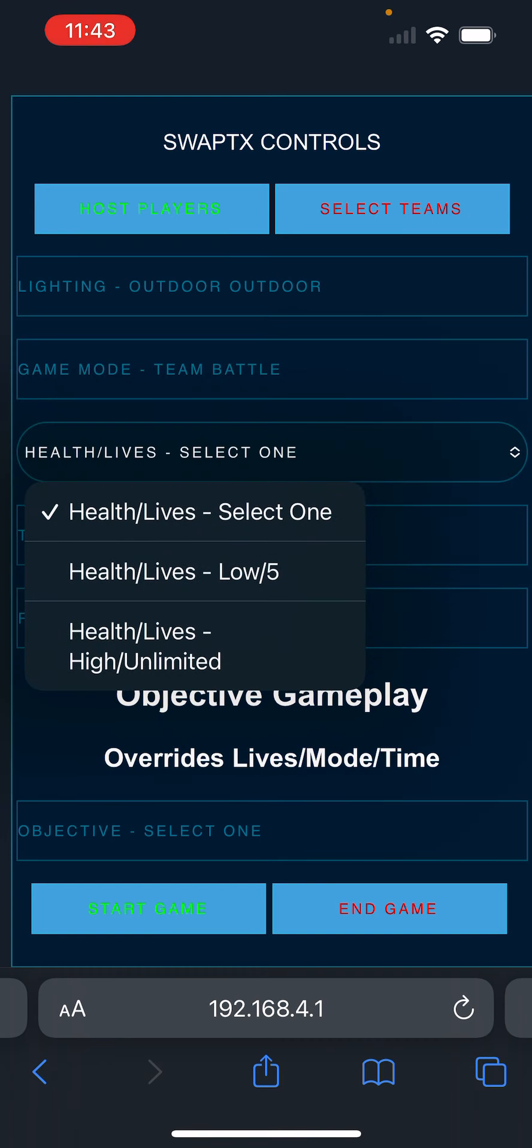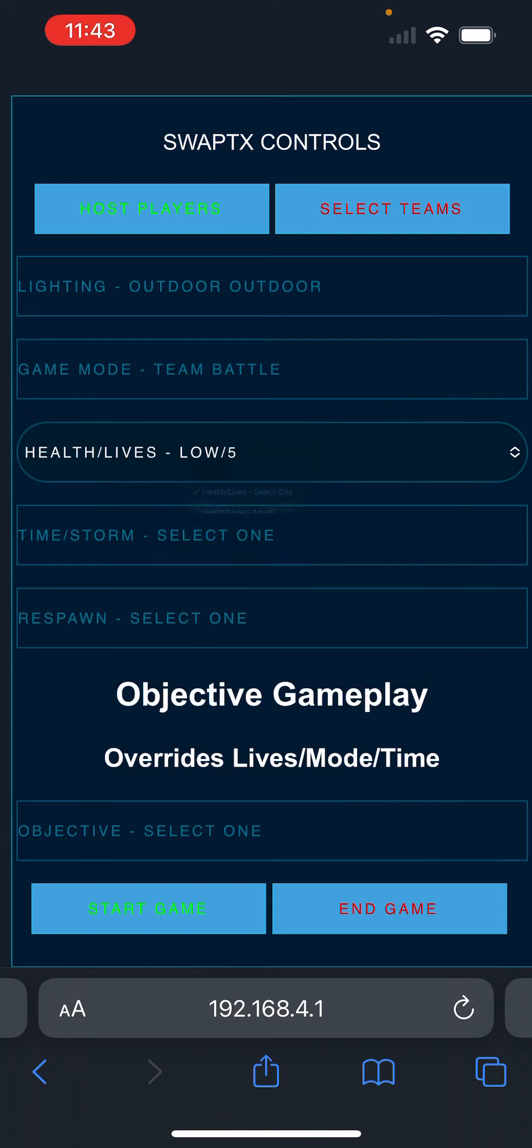The health and life settings. You can set health and lives to low, which is low health or five lives. Or you can set it to high or unlimited lives. Since we're playing team battle, it's either going to be five lives or unlimited. We're going to go to five. So whenever a player runs out, they have five lives to live. When they're dead, they're dead when they run out of the five.